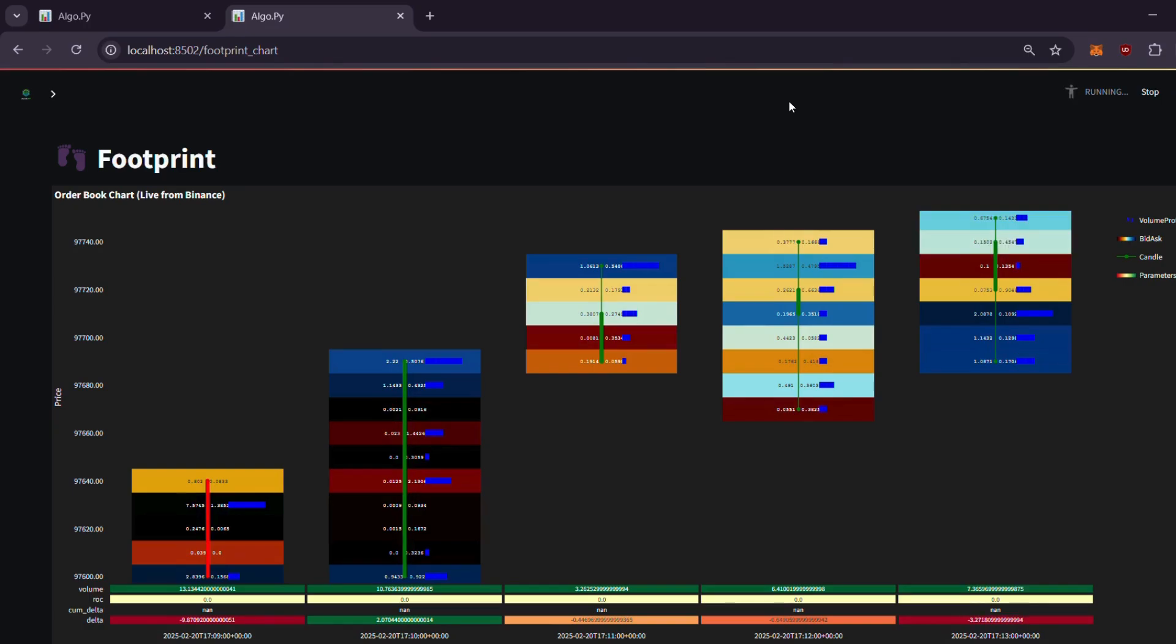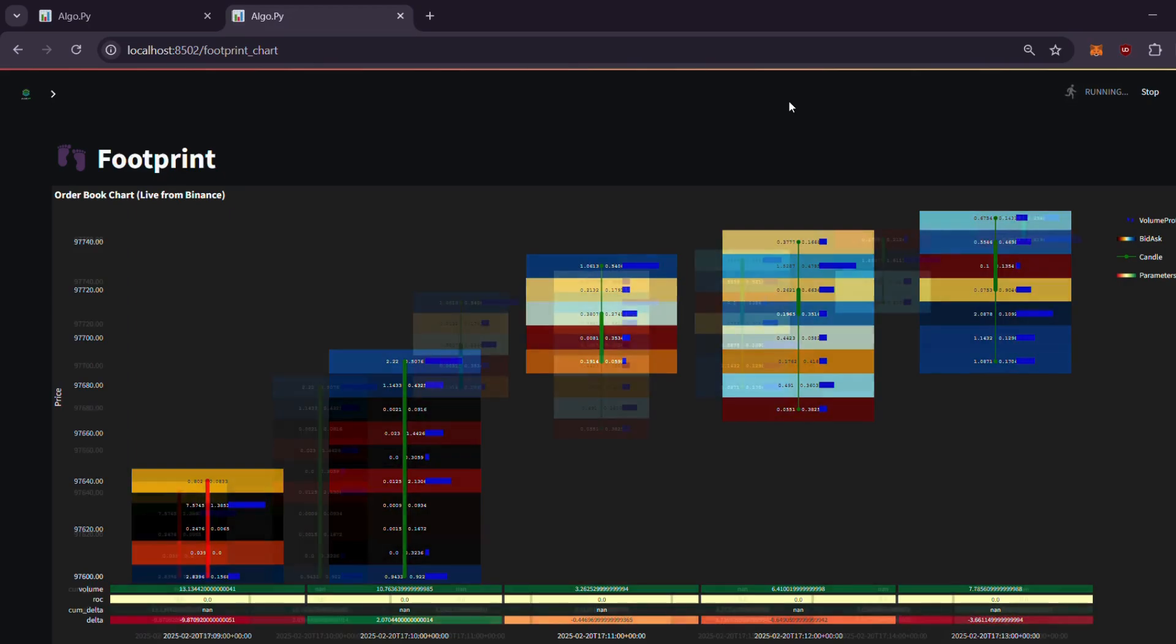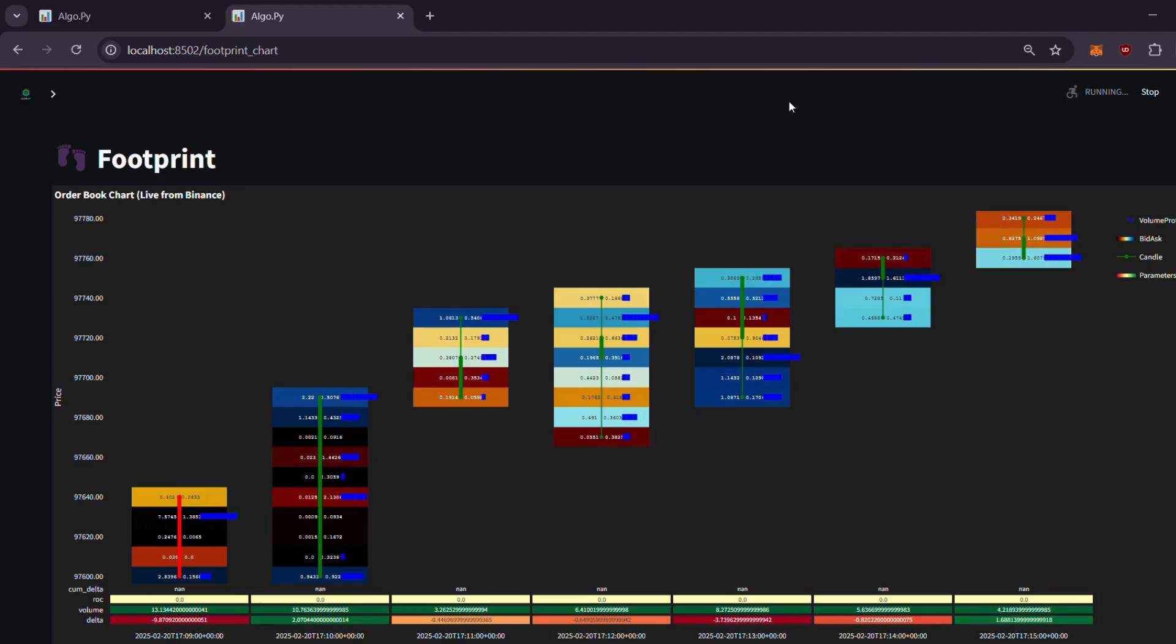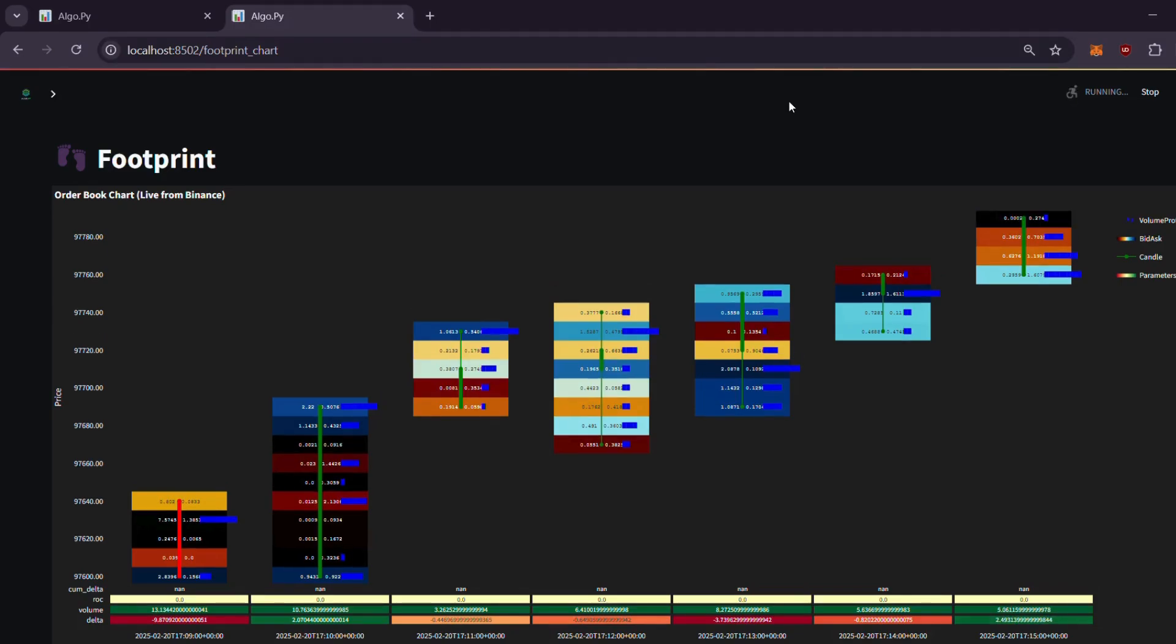We are continuously enhancing these charting tools and are committed to keeping them open source and free, so you can access top-notch analytics without expensive third-party fees. If you have any questions or would like to contribute, detailed documentation is available on GitHub and you can join our official Discord server for more information.